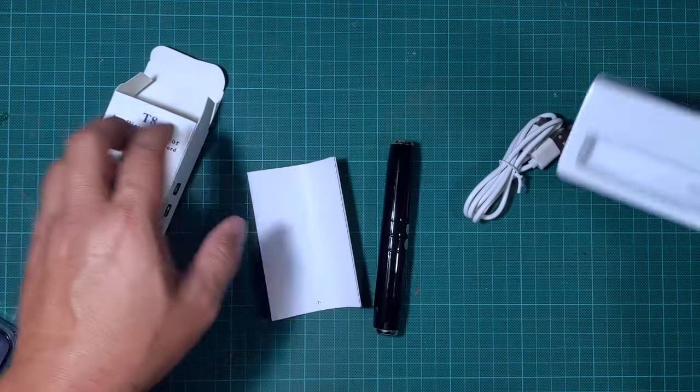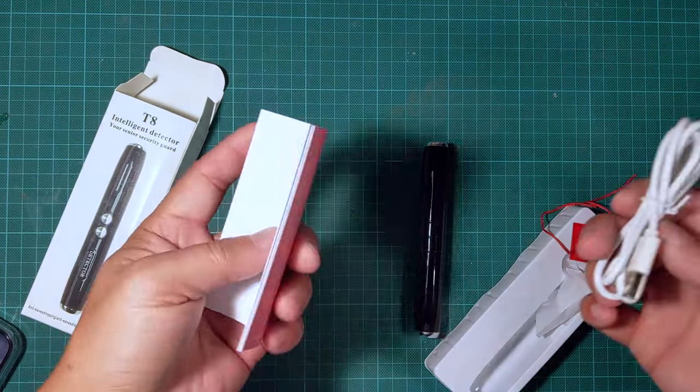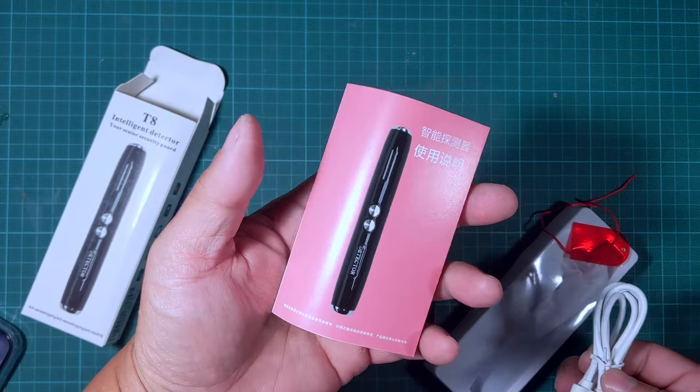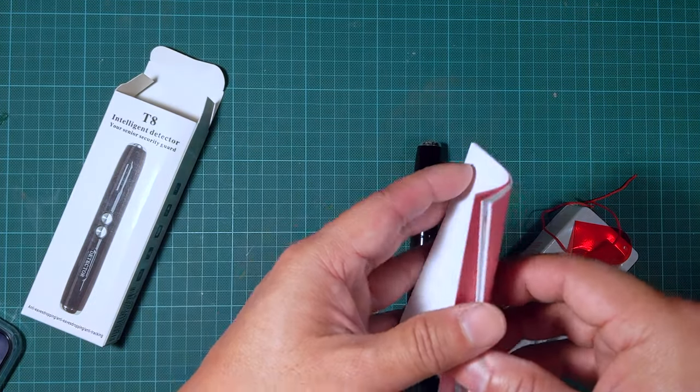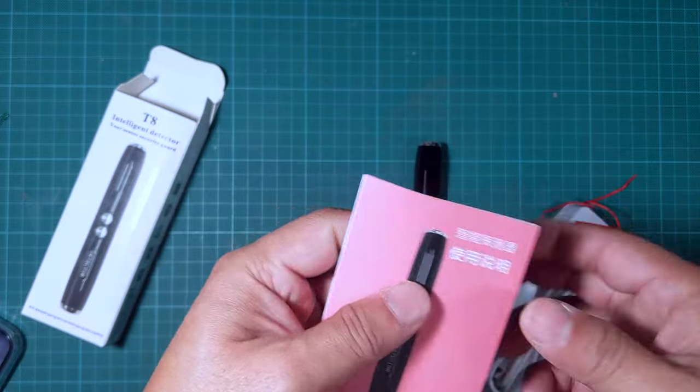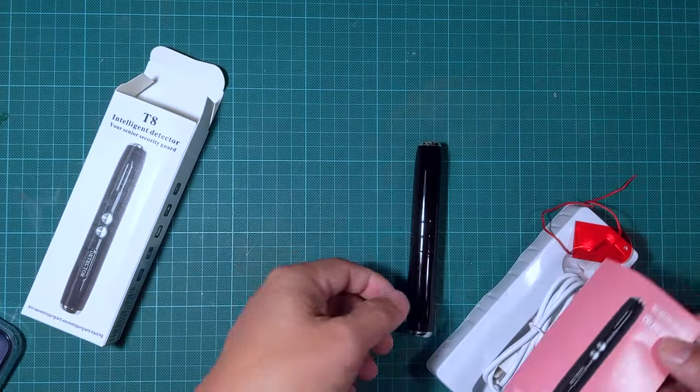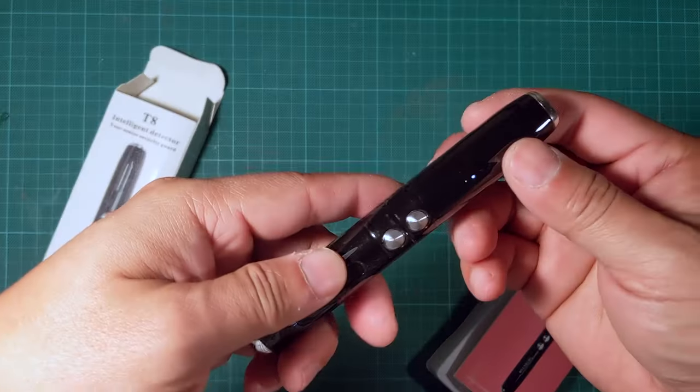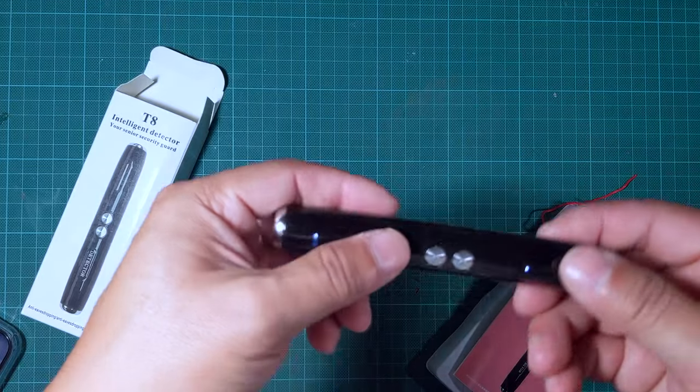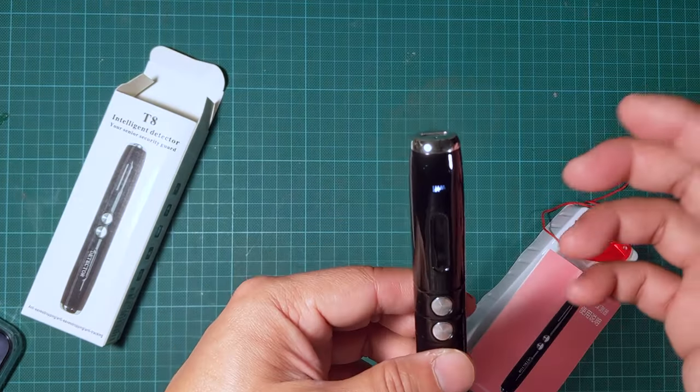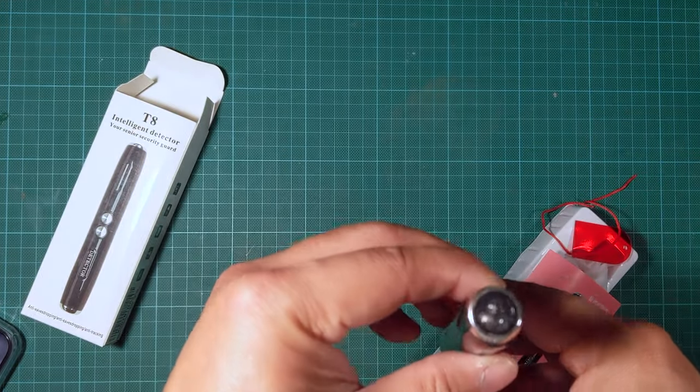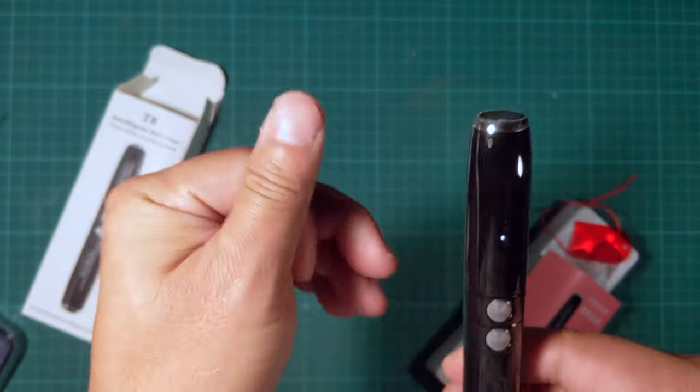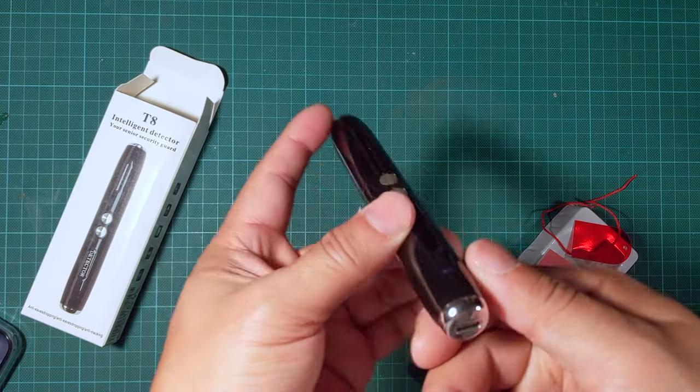It's pretty basic. It comes with a manual, half in English, half in Chinese, not really useful other than the fact that it tells me how to turn it on and how to adjust the modes.